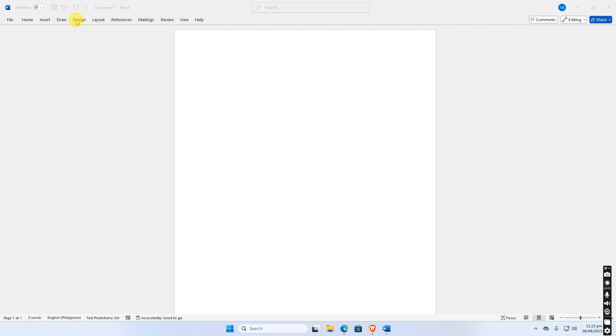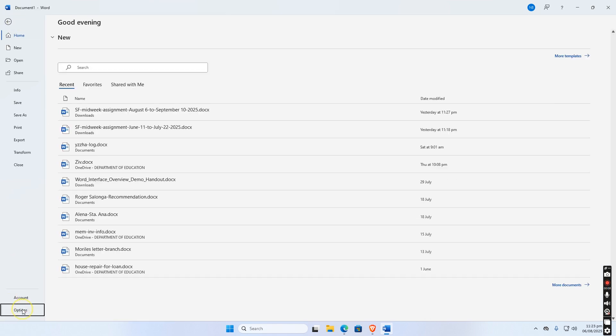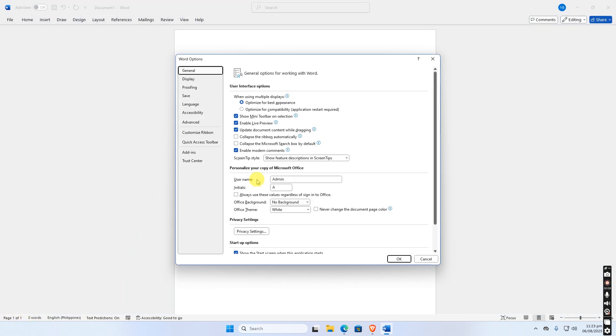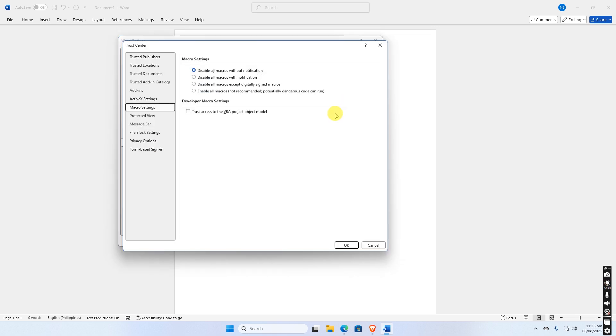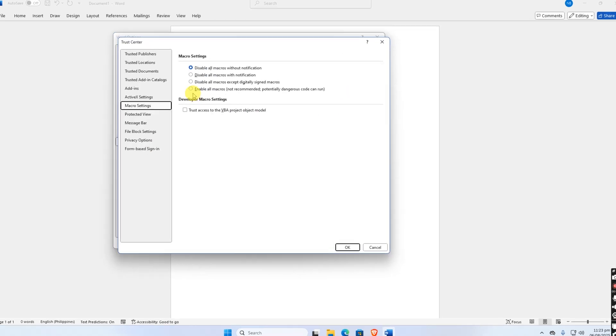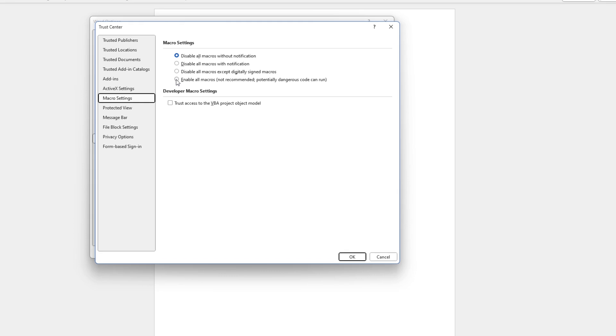But first we have to make sure that our macro is enabled in our settings. To do that, let us go to File menu, select Options. From Trust Center button, click Trust Center Settings. Then make sure to enable macros and check Trust Access to the VBA project model.